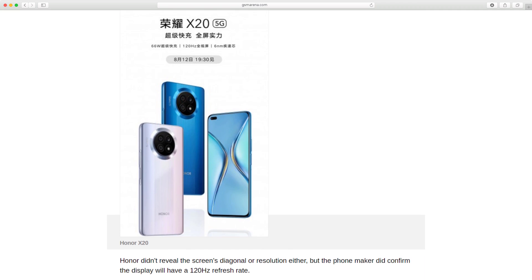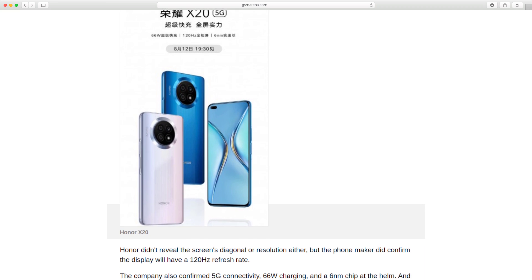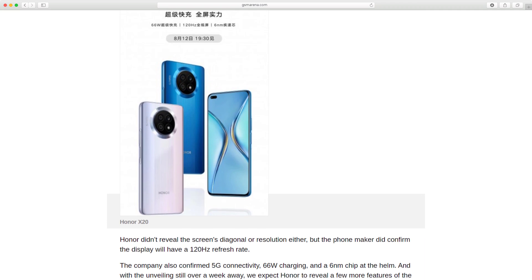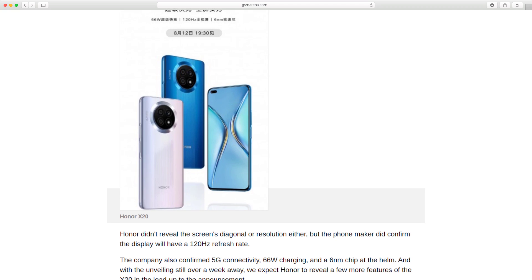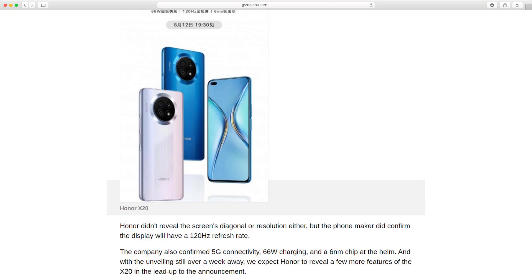Honor didn't reveal the screen's diagonal or resolution, but the phone maker did confirm the display will have a 120Hz refresh rate.